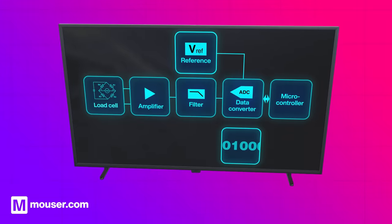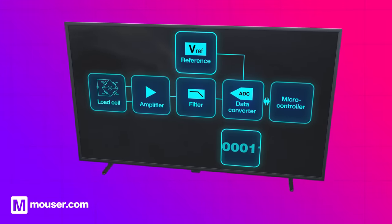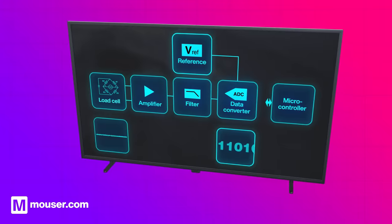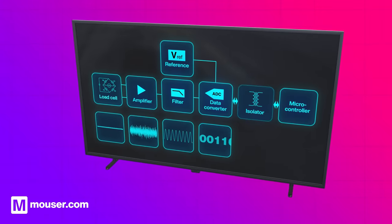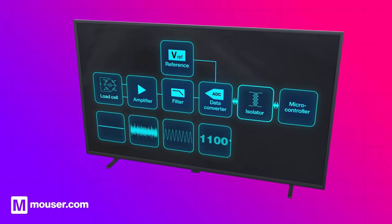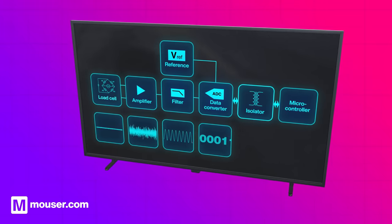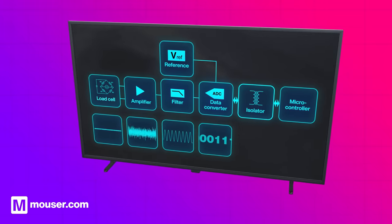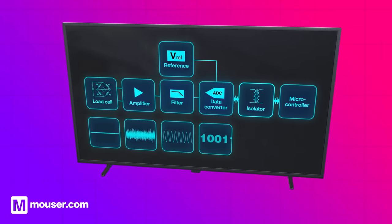Industrial scales in high voltage or hazardous areas use a digital isolator to protect the system and the operator. For applications that require it, precision components can be selected to improve the accuracy of the measured signal.